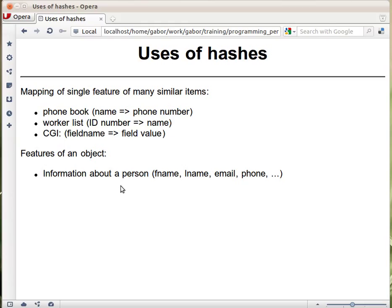The other usage is when you have some kind of an object — a real object, something like a person — and then it has various features. The keys are going to be the names of the features, and the values are going to be the actual values. For example, you represent a person as a hash, where the key is fname and the value is the first name of the person, and the key is lname and the value is the last name of the person, and so on.